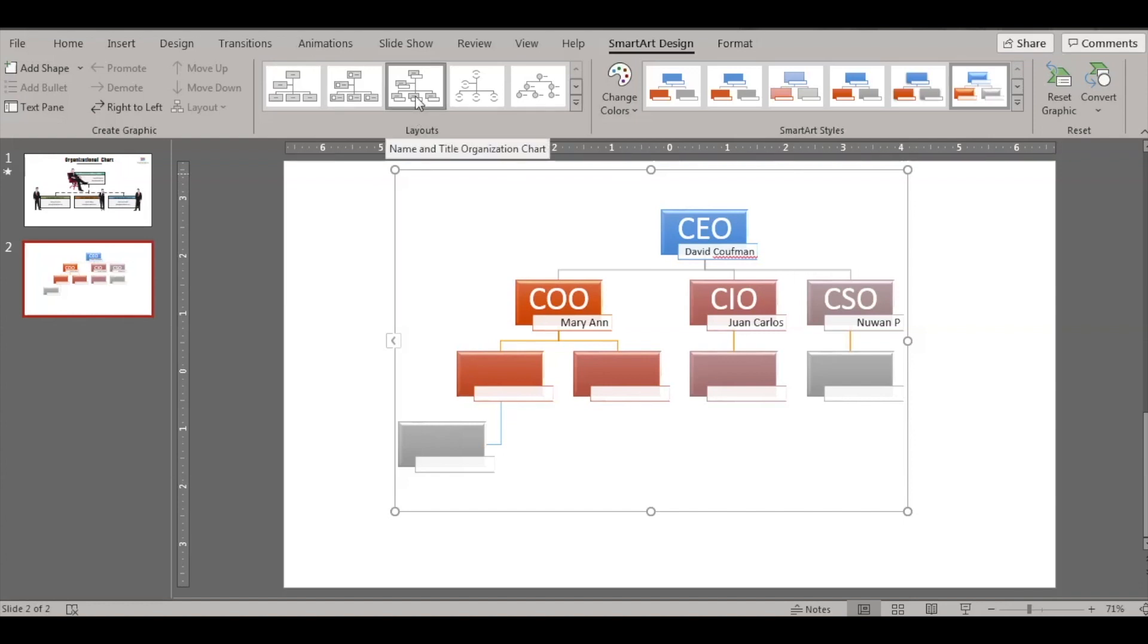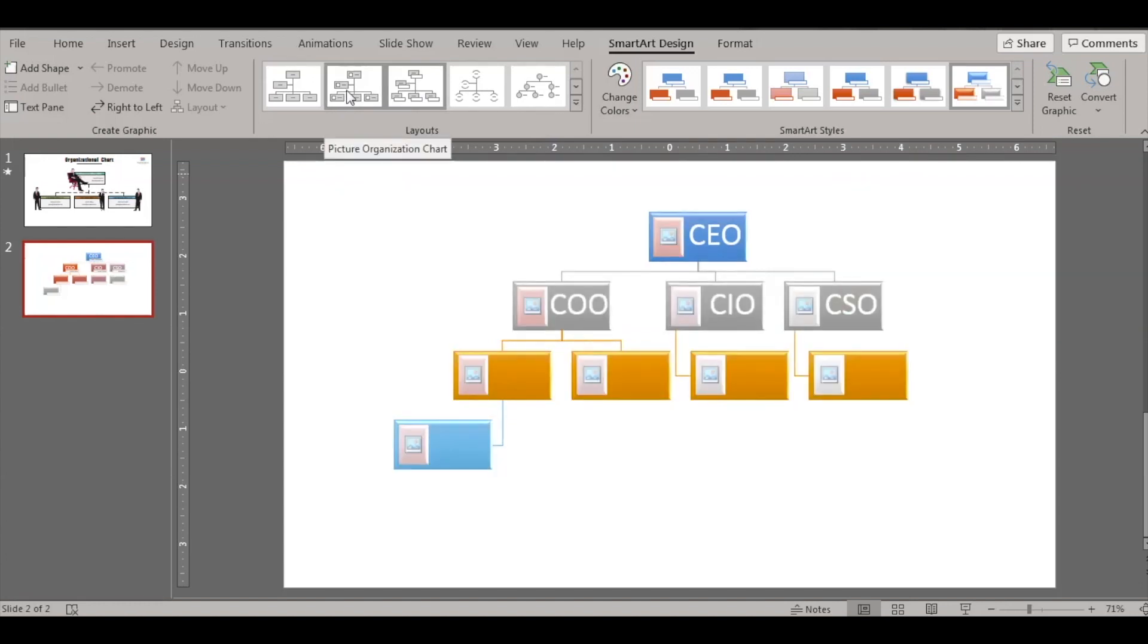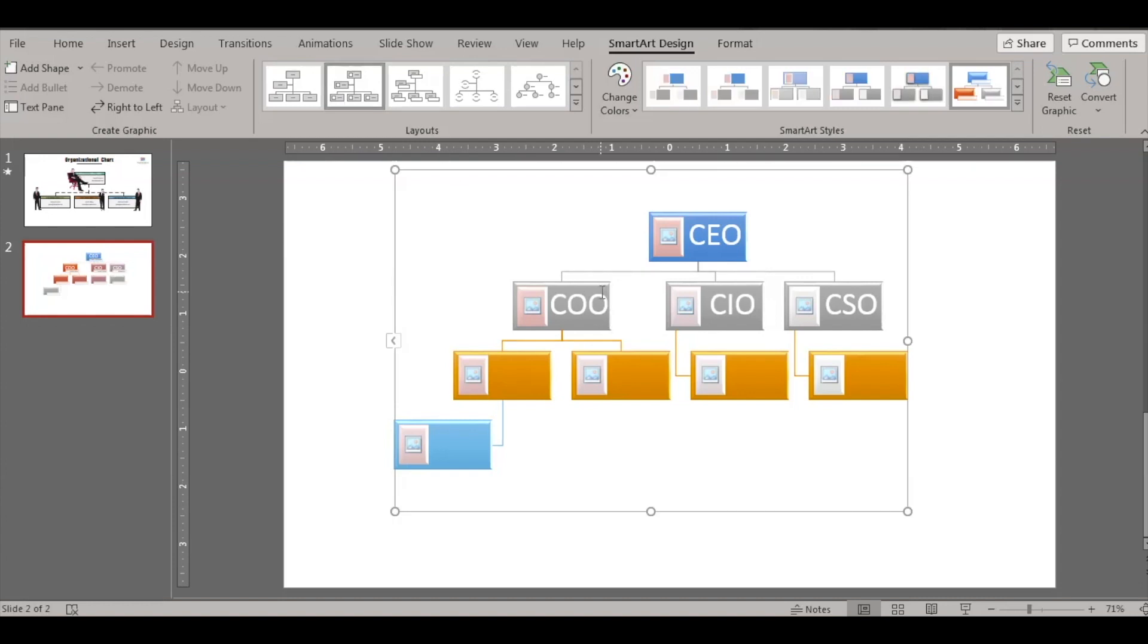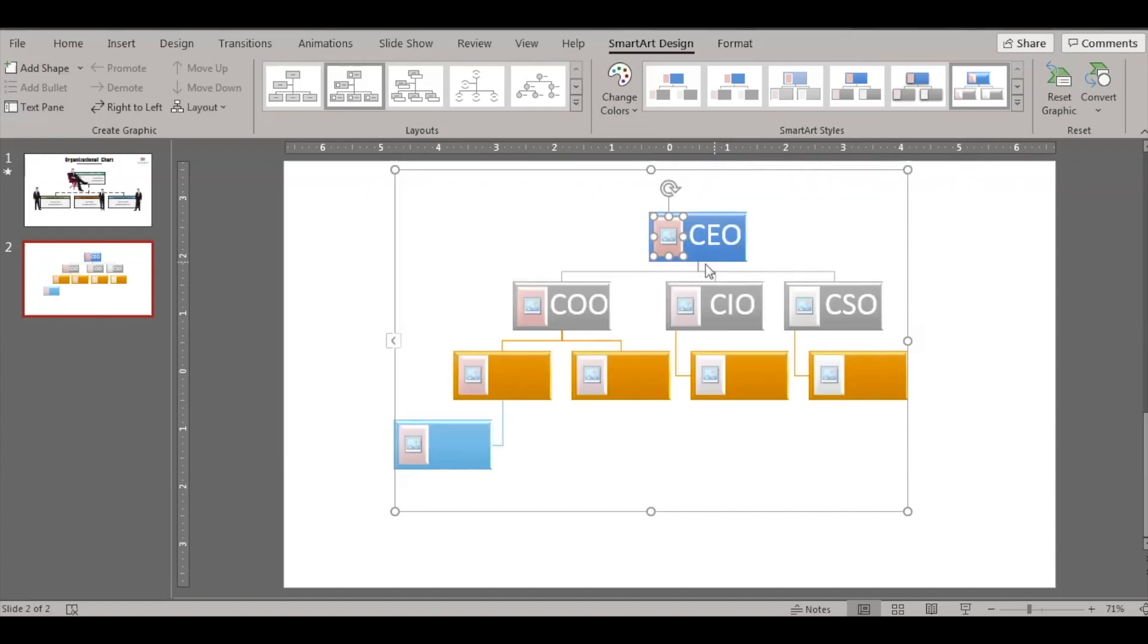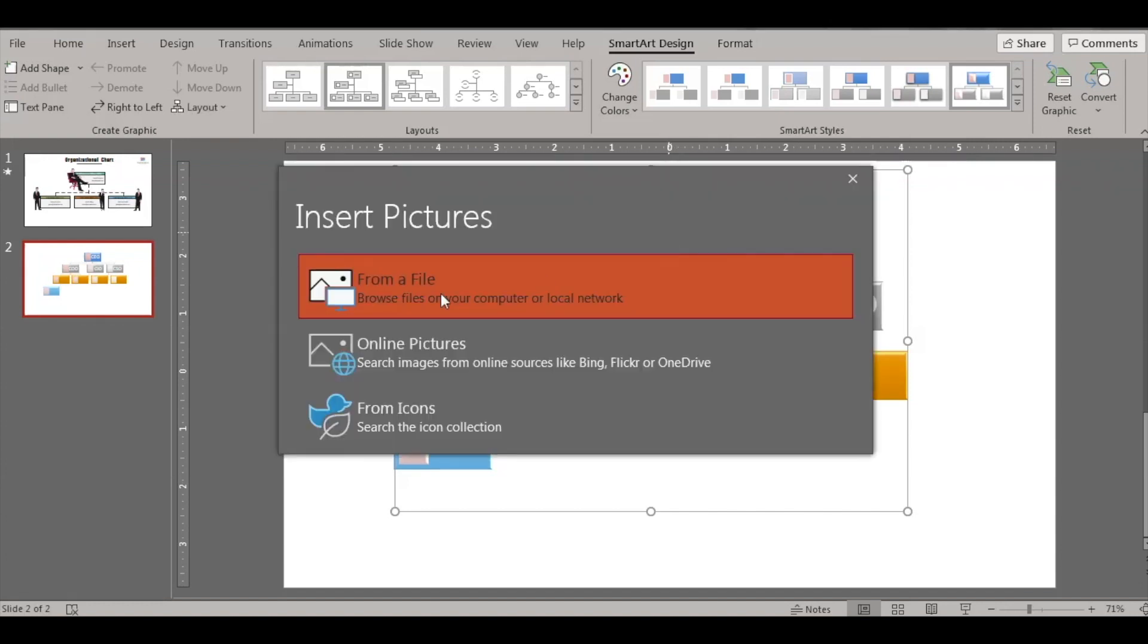So we have tried this for this name and title organization chart. You can also try this one, so you can convert this into picture organization chart. So instead of the names we have pictures here. So click on this and let's see how to insert a picture. So if you see the CEO is written, the picture option is here. So once you click on the picture icon, this is the dialog box which opens.